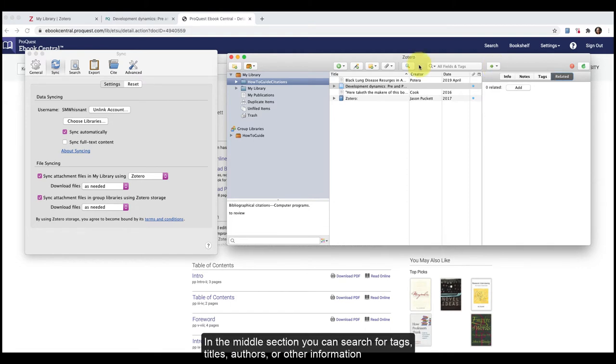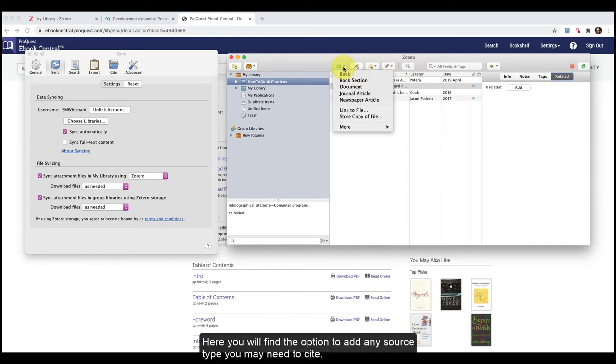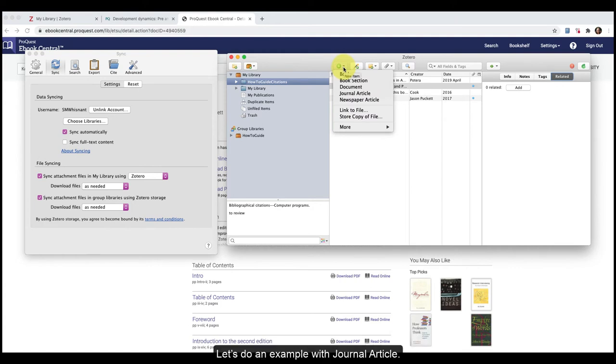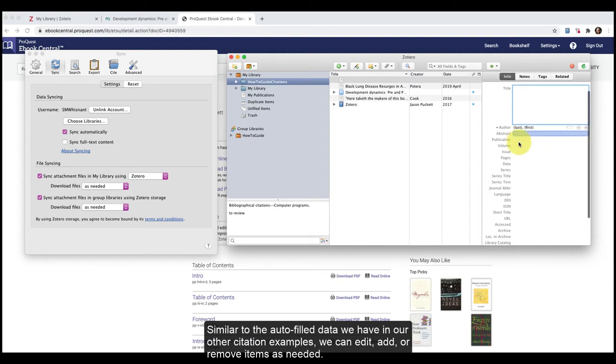In the middle section, you can search for tags, titles, authors, or other information. You will also find the option to manually add citations by clicking on the green plus sign to the left here. Here you will find the option to add any source type you may need to cite. Let's do an example with journal article. Similar to the autofill data we have in our other citation examples, we can edit, add, or remove items as needed.